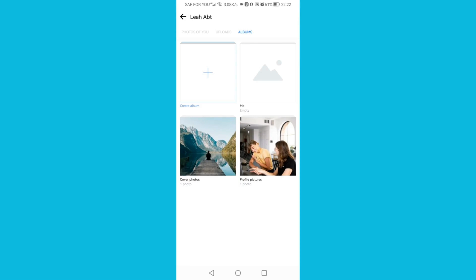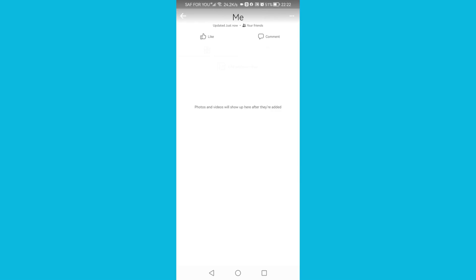Now if you go to your album, you can add your photos and videos without posting them on Facebook. Just click Add Photo or Video.